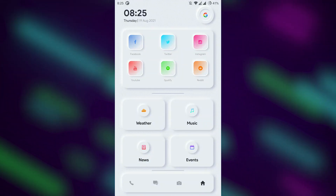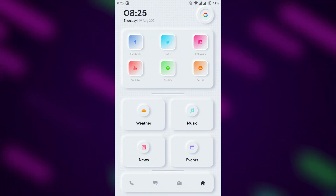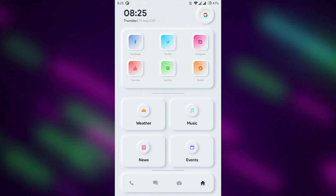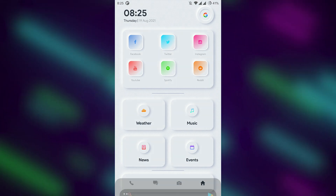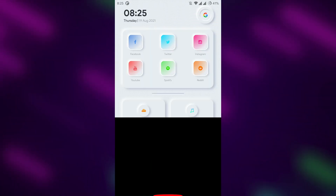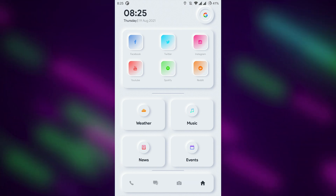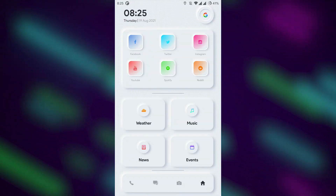Rabbit Rabbit for KLWP is also based on a neumorphism user interface, which makes it very minimal and beautiful. This theme is also suitable for one-handed use, and it has three presets to choose from.